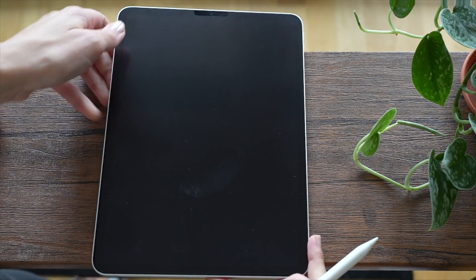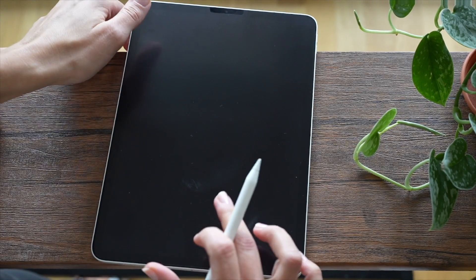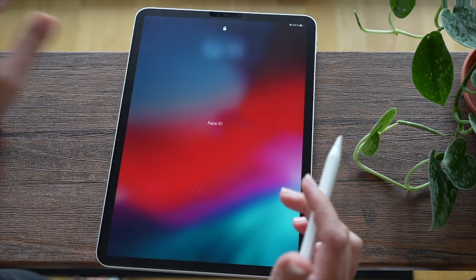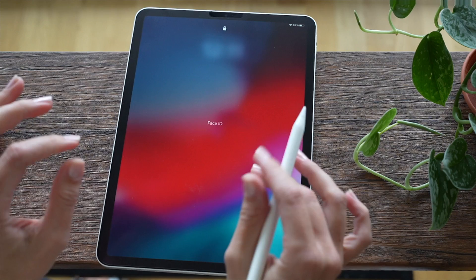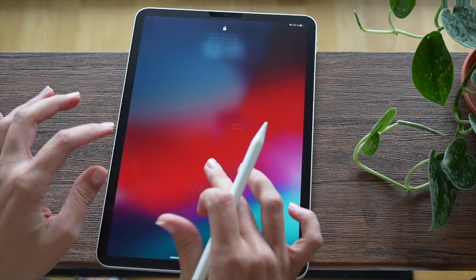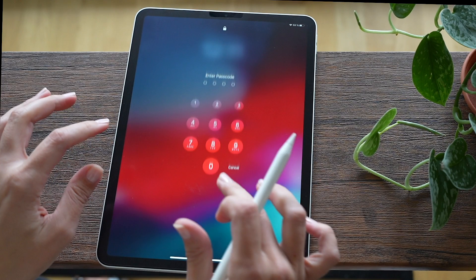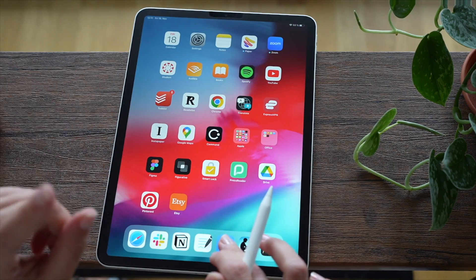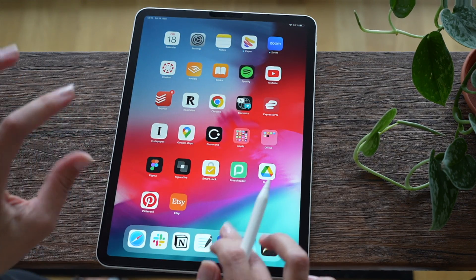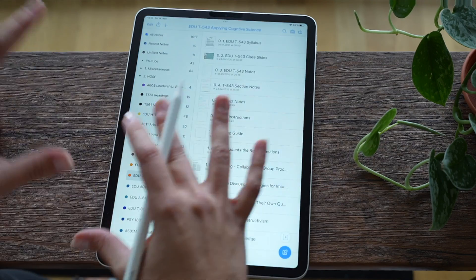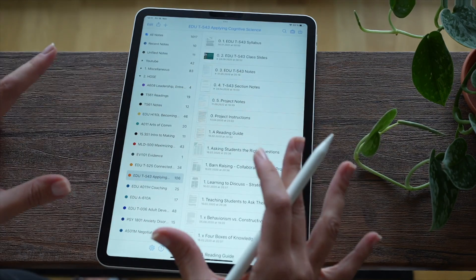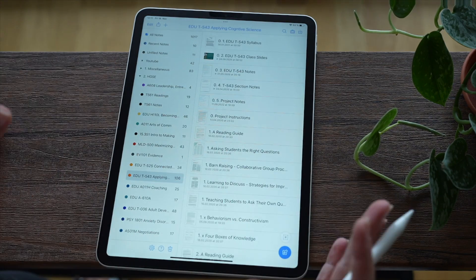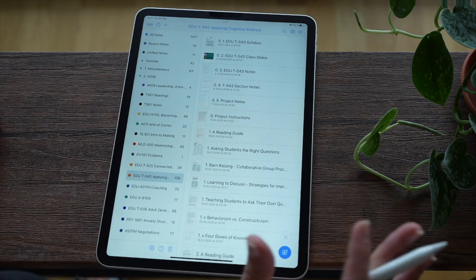Hi everyone, this is going to be a rather short video. I just wanted to show you how I organize my coursework in Notability. However, I think this system, this approach, can be used for any sorts of notes - for work, for your self-study.